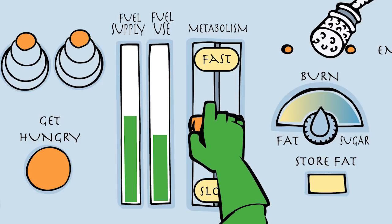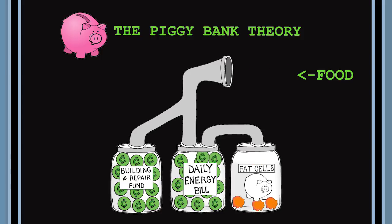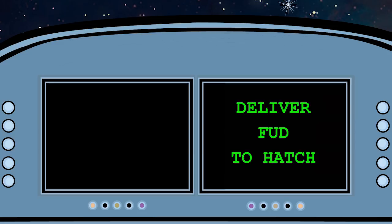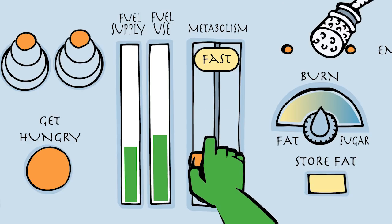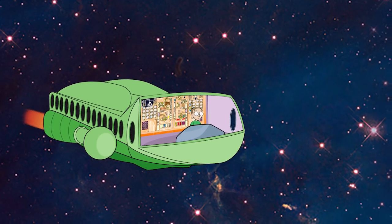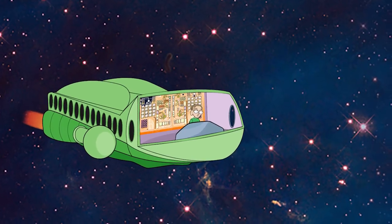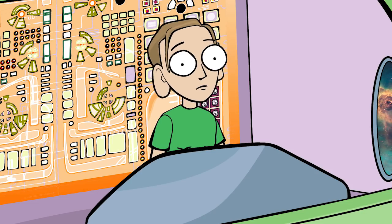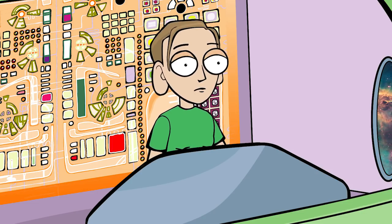That's why advice based on the piggy bank theory can completely backfire. You try starving yourself but the crew keeps blasting hunger alerts, Marty slows down your metabolism and soon the ship starts wobbling and breaking down. That's when you finally say, I can't stand this anymore. I give up.